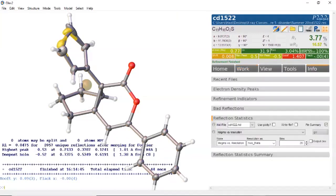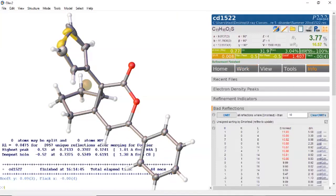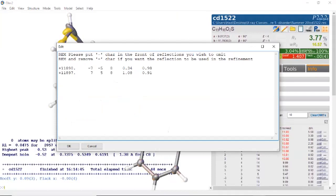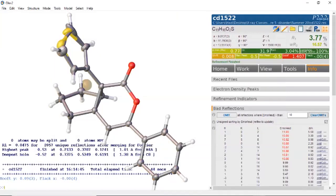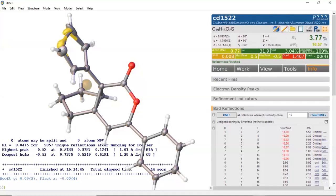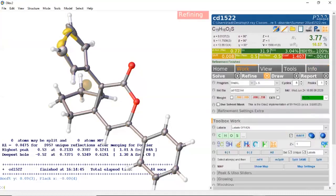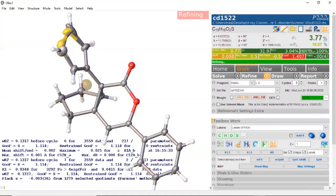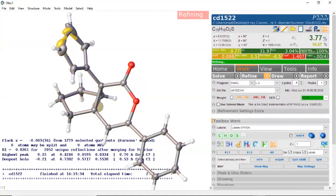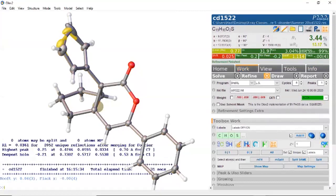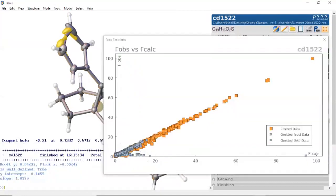Now let's go to Info and see if there are any bad reflections. You see these are all above an error of 10. We've only got two, so we can't do much, and they're very weak. We're going to omit the ones above 10, and also the ones that are very close to 10. Go to Work and Refine. Those were very bad data — they were the ones that dropped from the linear plot. We're now at 13%. Checking the plot again, you can see the data we've omitted: some high-angle data and some large-error reflection data.